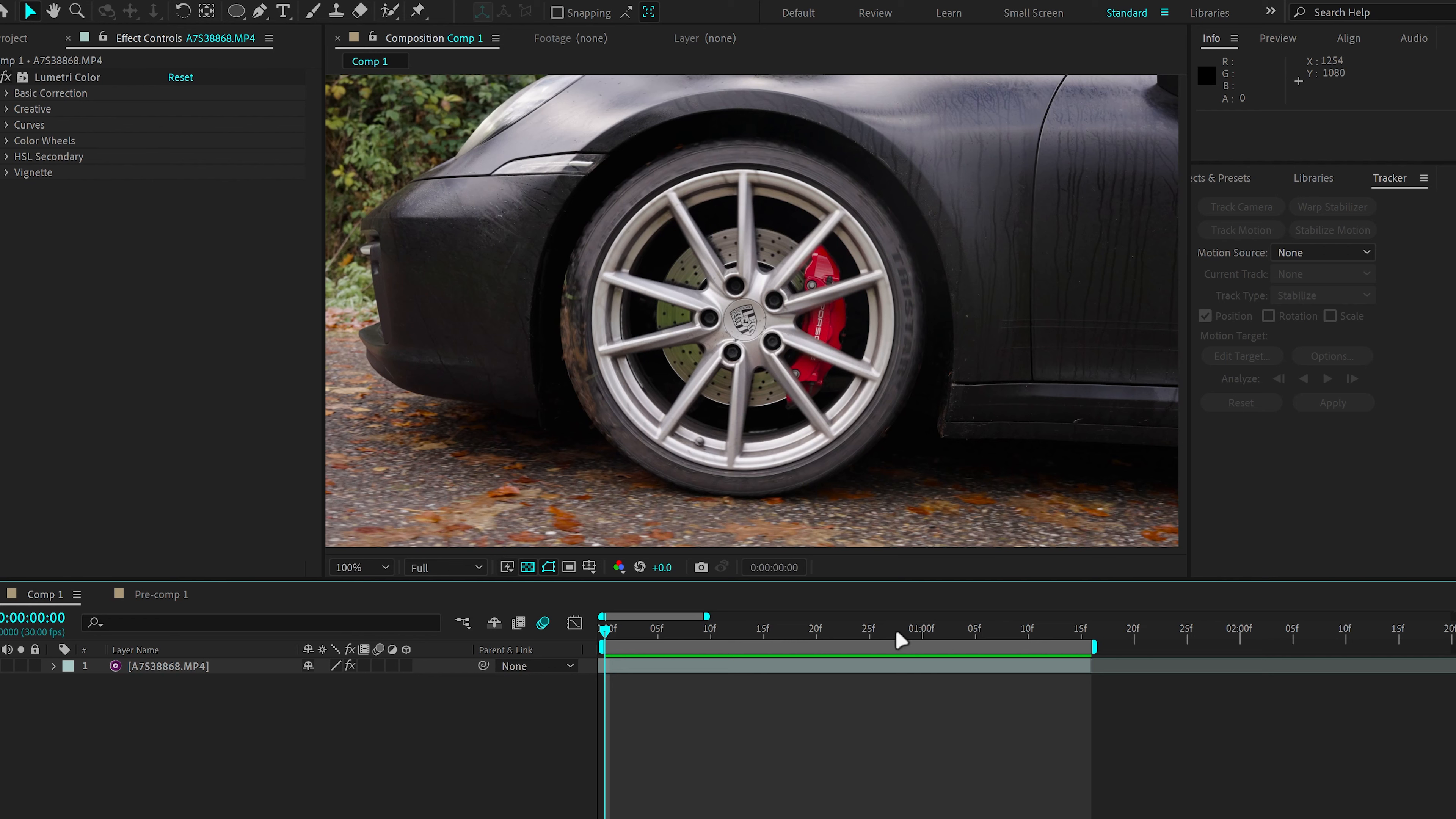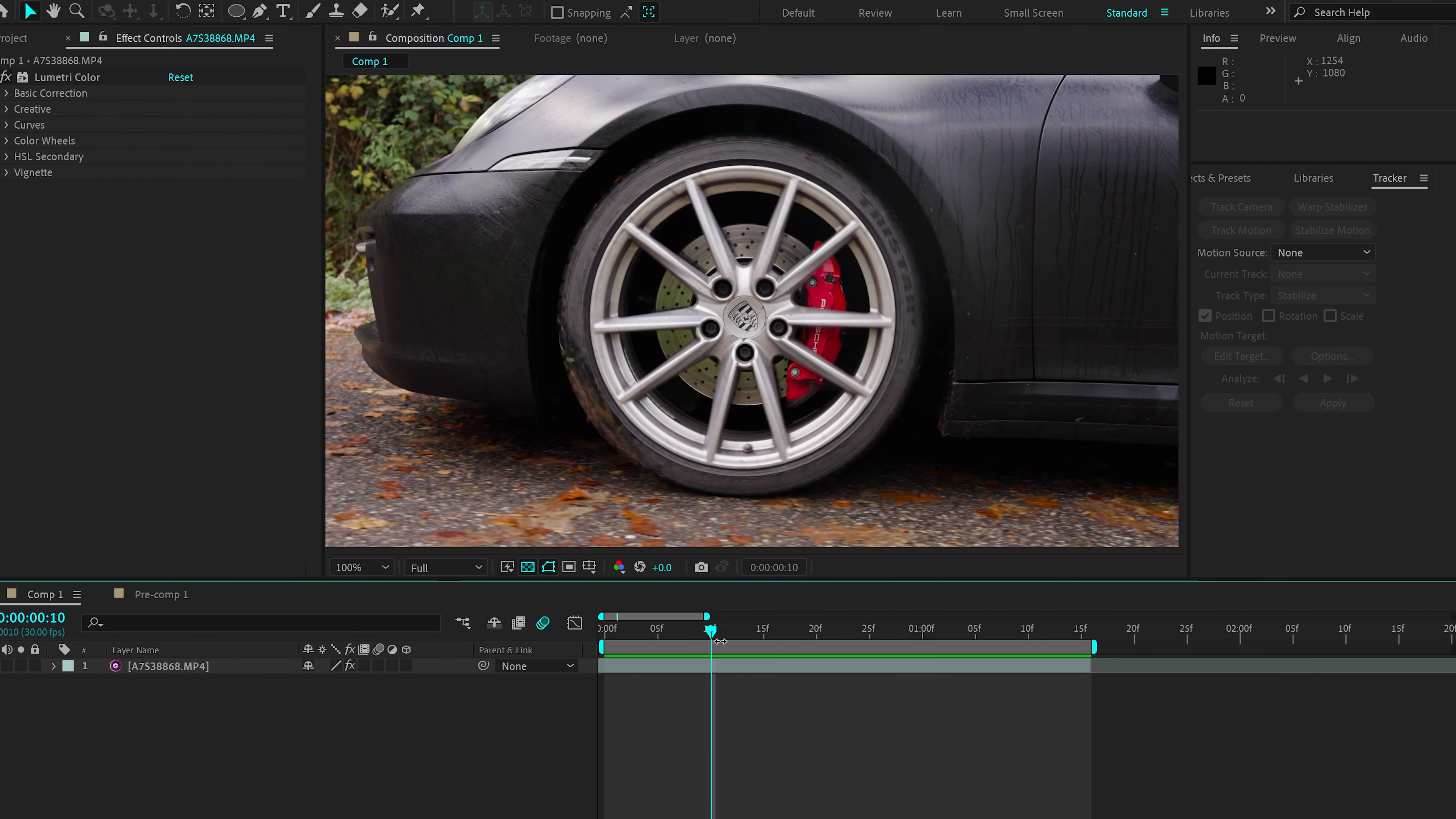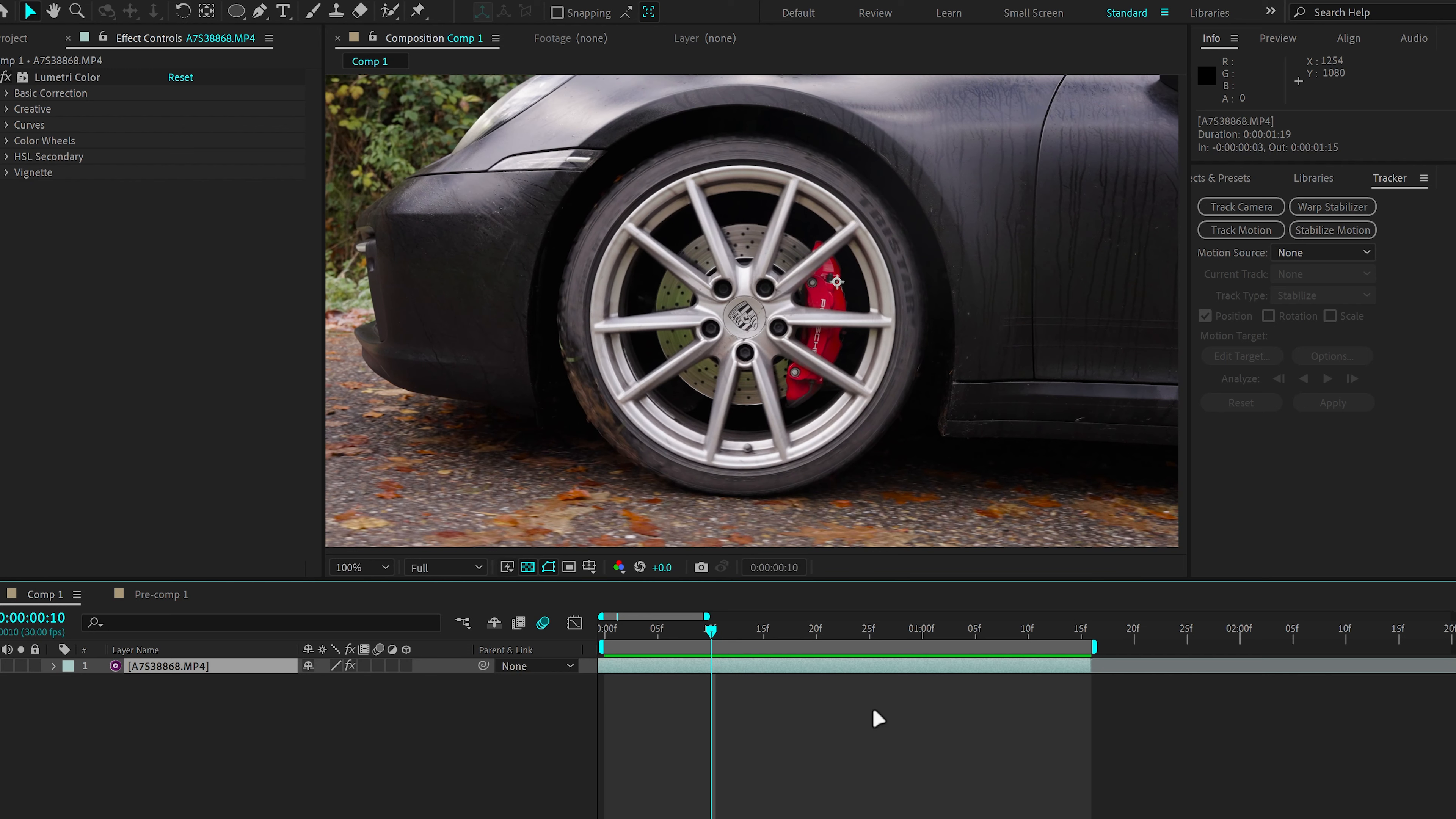So the first thing that we want to do is make sure to know when we want our transition to start. I want my transition to start around 10 frames. And I'm going to click Control-Shift-D to cut that.